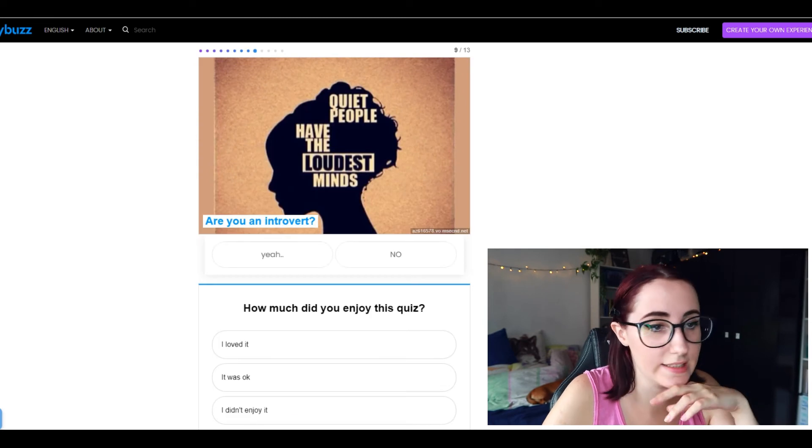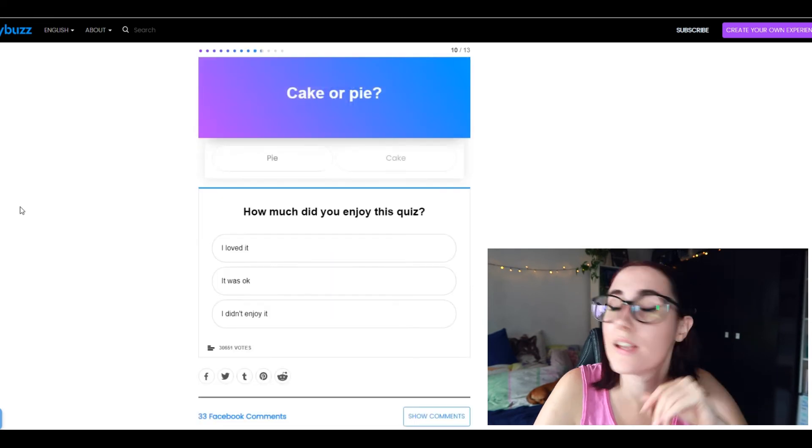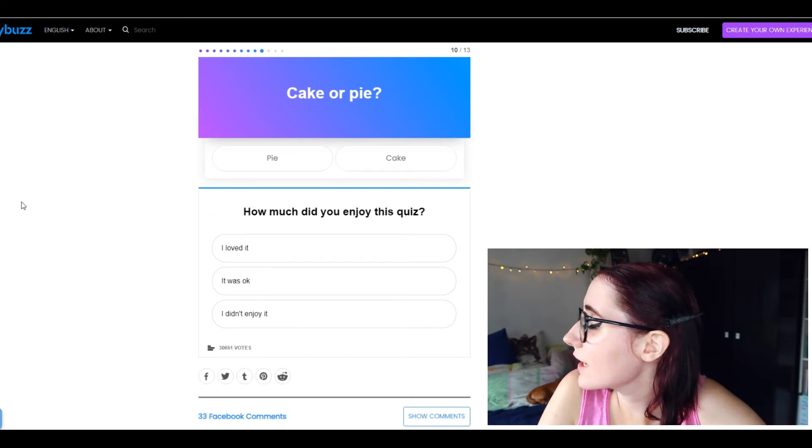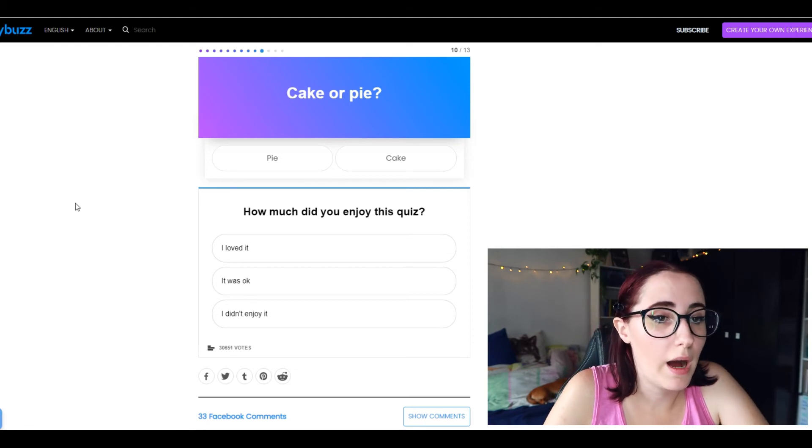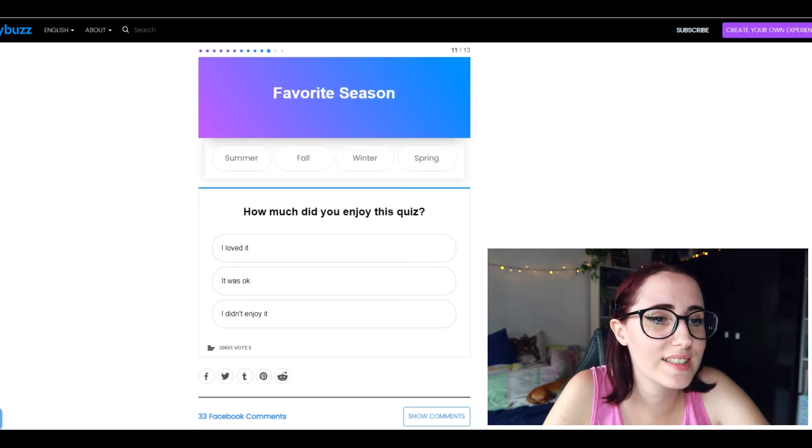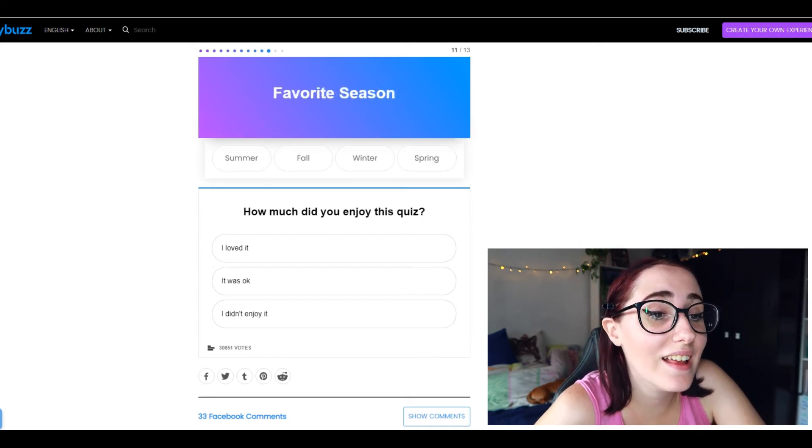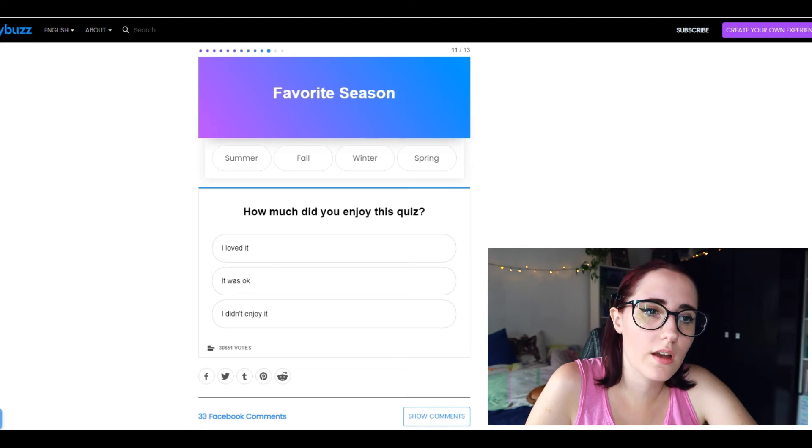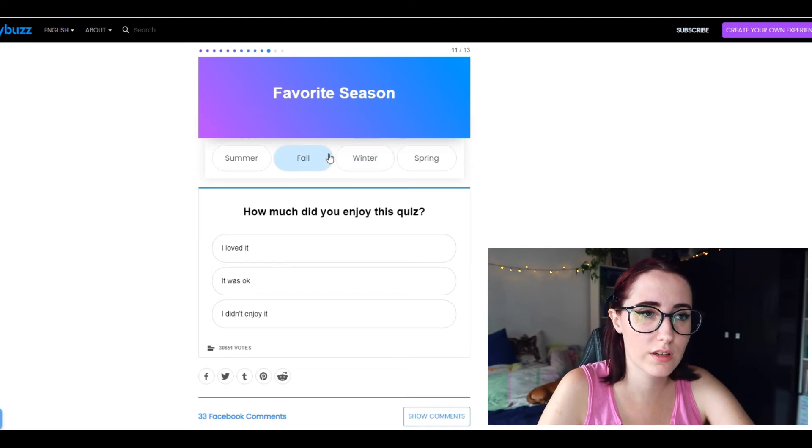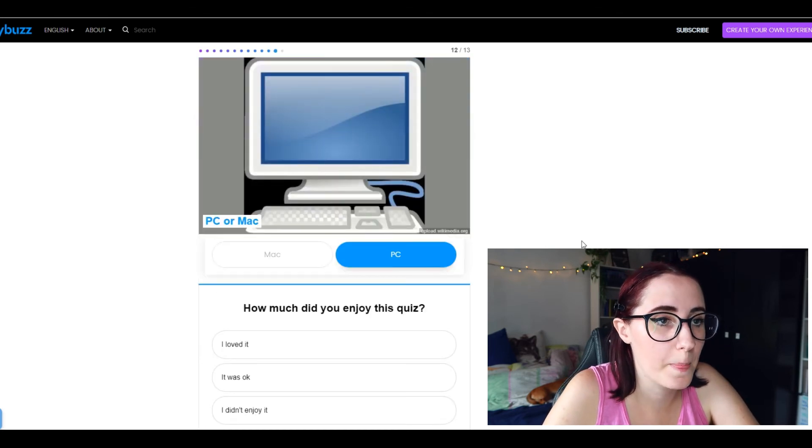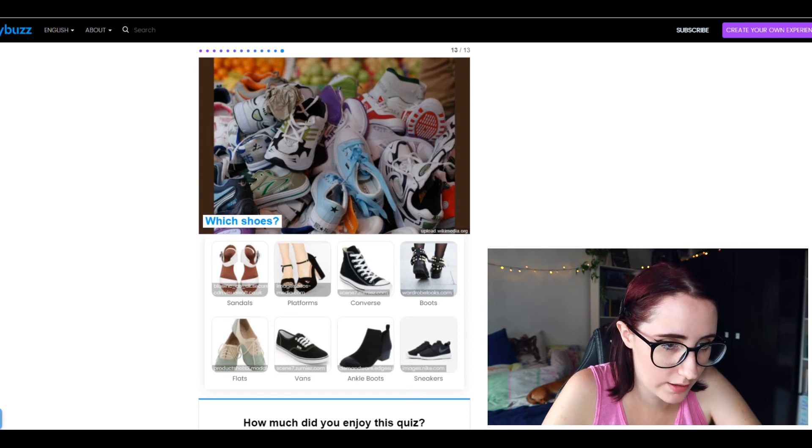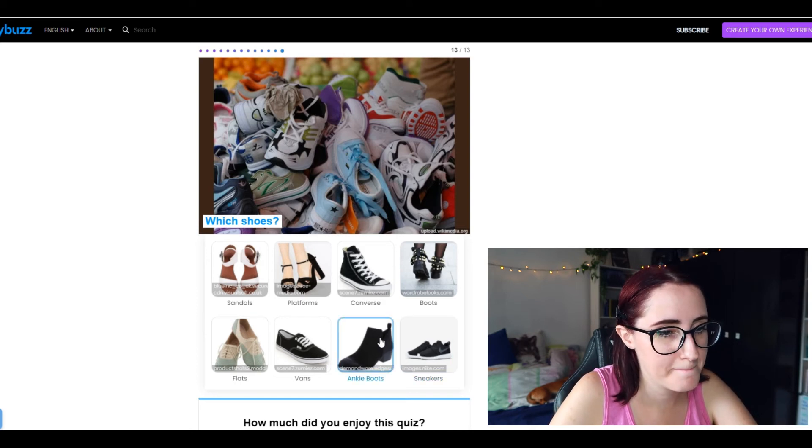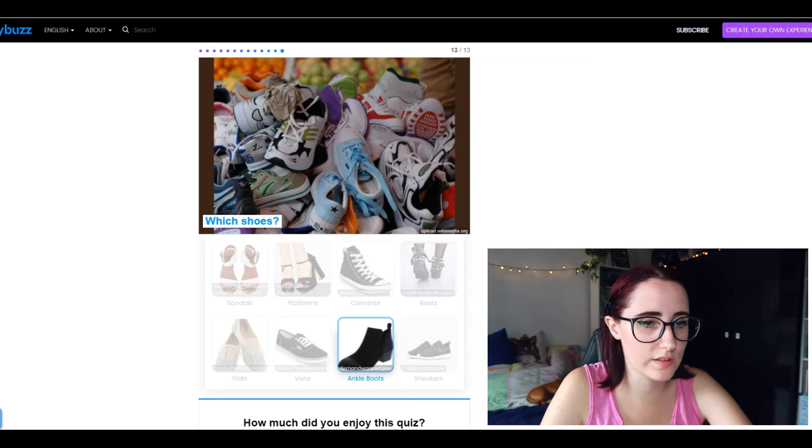Chocolate or vanilla? Vanilla all the way through, like every day, any day. Are you an introvert? Definitely. Can you not? Cake or pie? I've never had pie but I always have a piece of cake. Favorite season? Oh this one is hard. I love winter, I love fall, I love summer but I hate spring. I guess I'll say fall, I like fall, let's go with fall. PC or Mac? PC. Which shoes? Platforms? Boots, I guess I mostly wear boots, ankle boots, but they have to have a heel. Ankle boots, let's go with that.